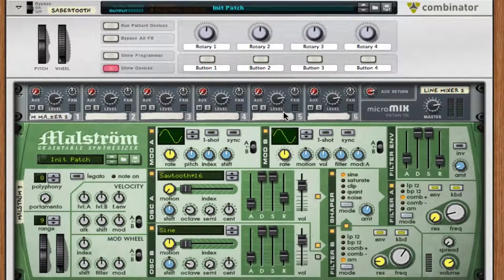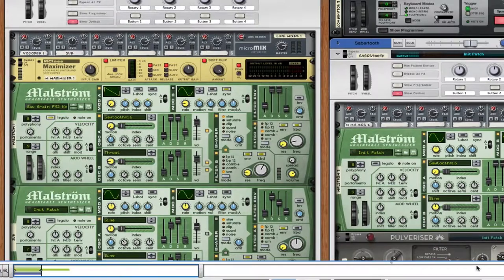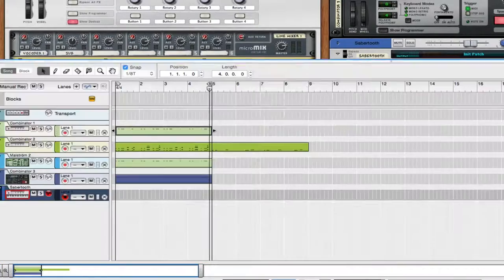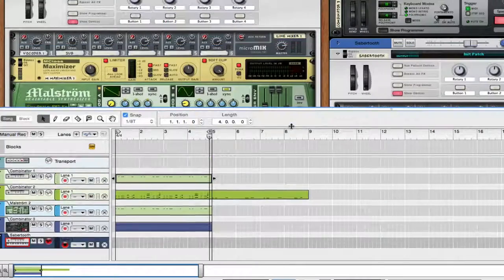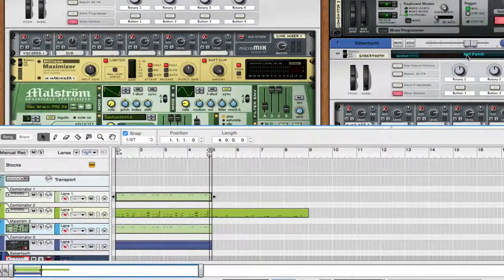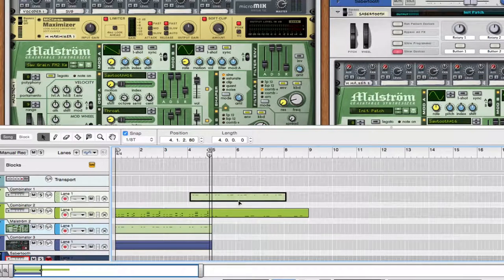I'm going to show you guys a new synth probably tomorrow or some other stuff. I'll play you guys out with this sound that I made. Have a good one and stay safe.